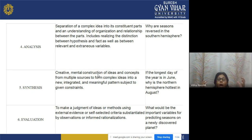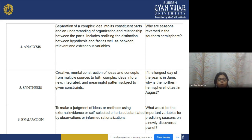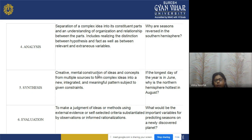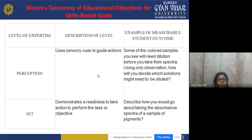Evaluation means making a judgment of ideas or methods using external evidence or self-selected criteria, sustained by observation or informed rationalization. For example: what would be the important variables for predicting seasons on a newly discovered planet? This represents the highest level of Bloom's taxonomy for knowledge-based goals.